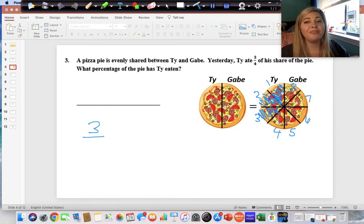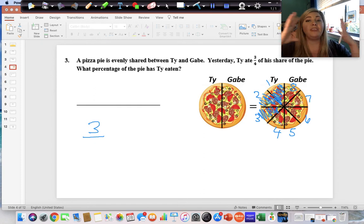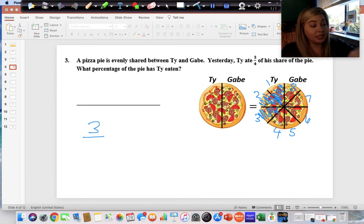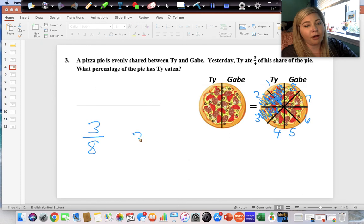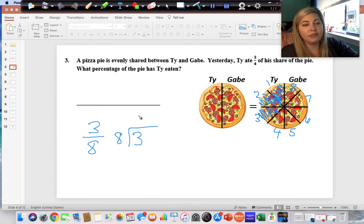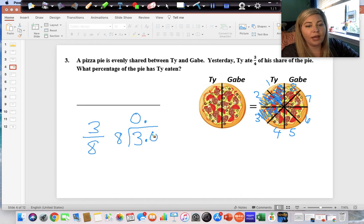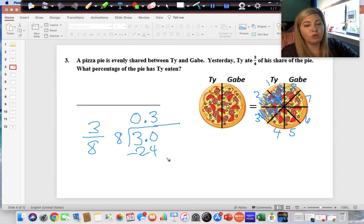The question asks what percentage of the whole pie — not just his share — so it is three pieces out of eight total pieces. To solve for the percentage, we divide top by bottom: put three in the house and divide by eight. Eight cannot go into three, so we place a decimal and annex a zero. Eight goes into thirty three times; three times eight is twenty-four; thirty minus twenty-four is six.